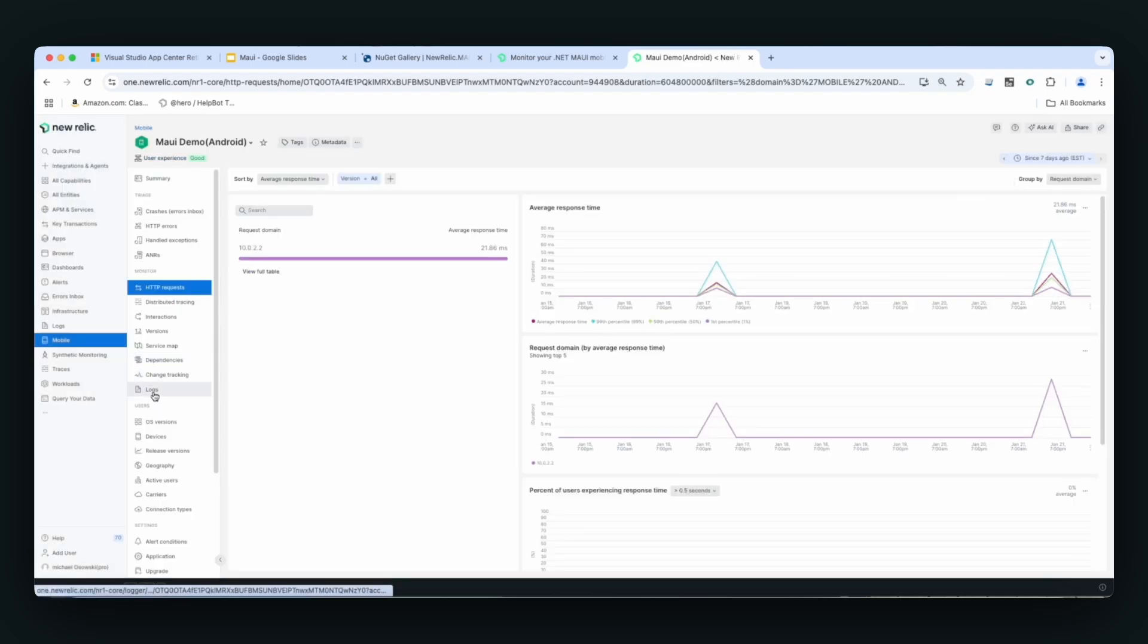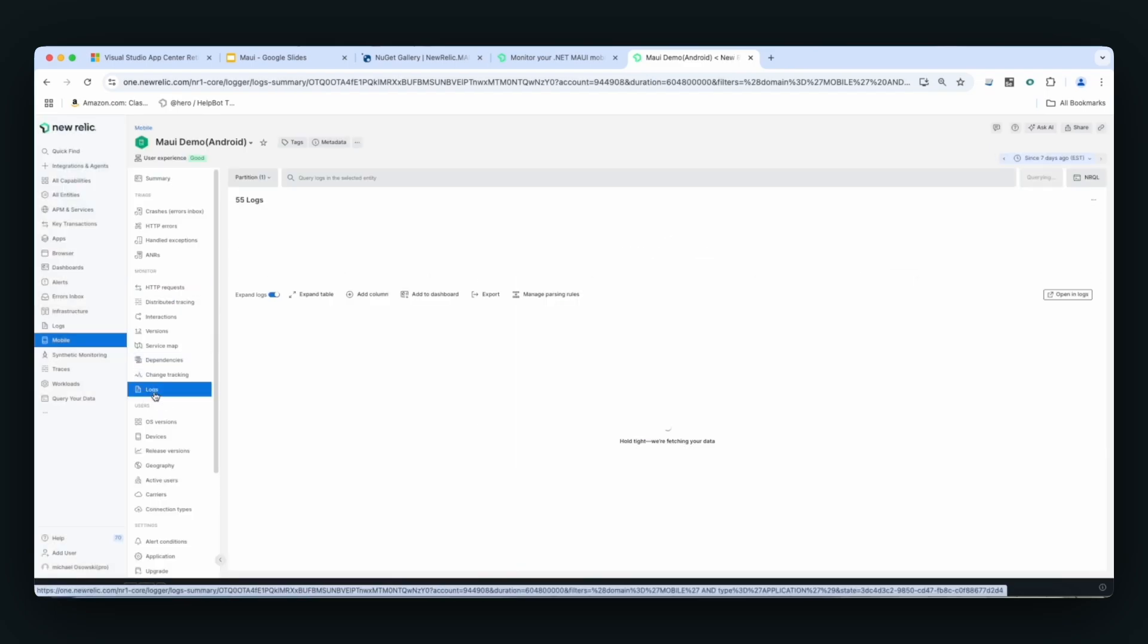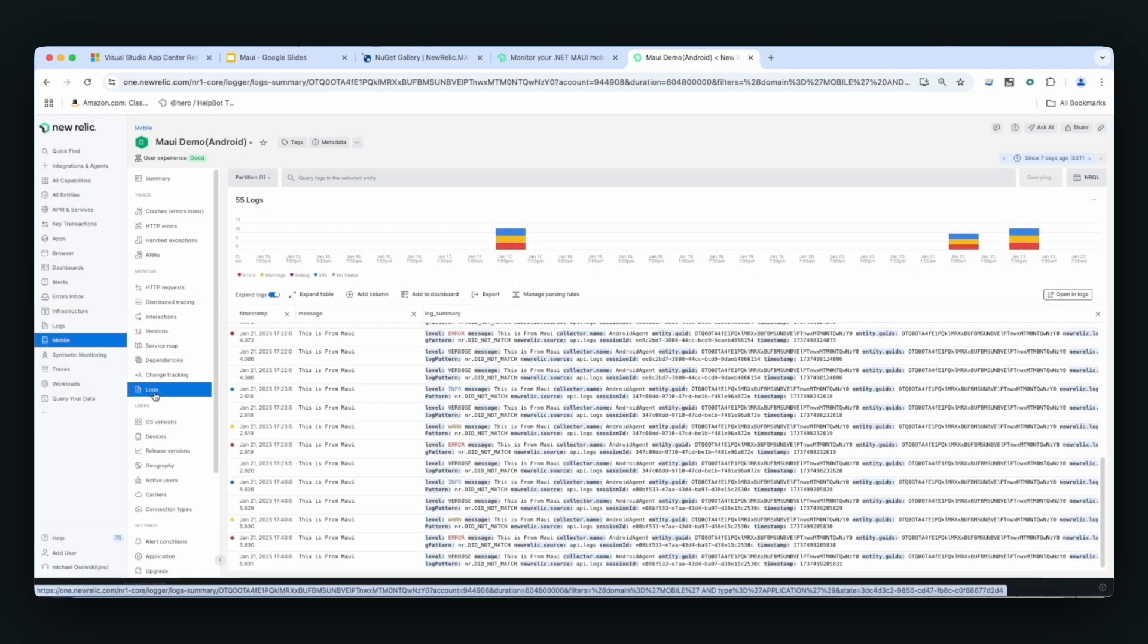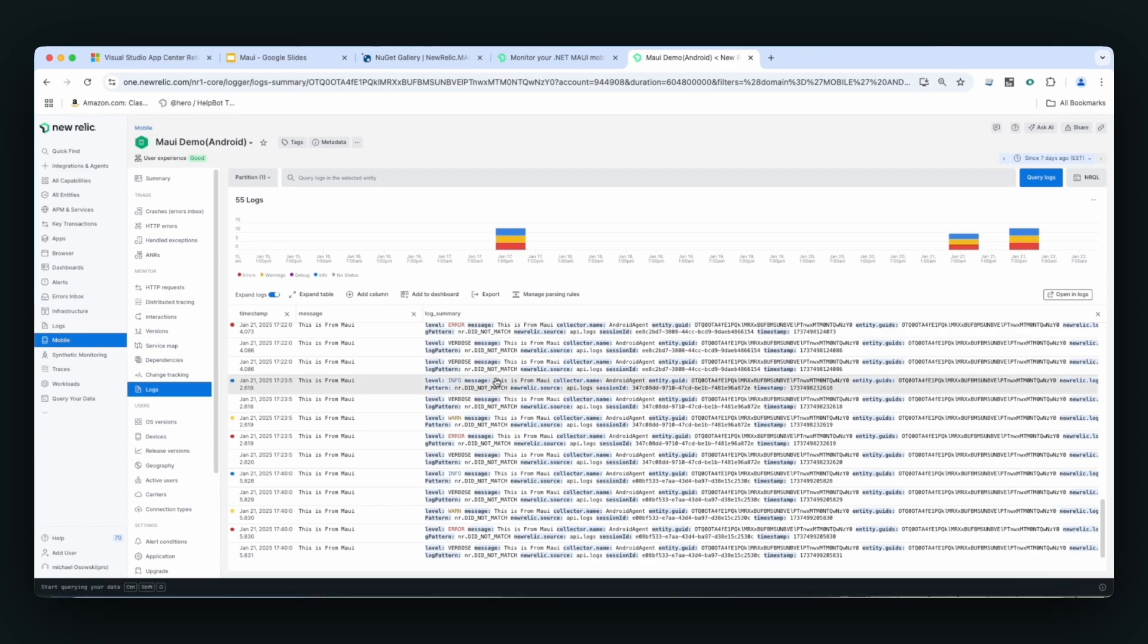Finally, for this video, the last thing we're going to talk about is logging. Here New Relic offers the ability to do logging in your application. So if you currently have logging in there, New Relic will capture that logging and service that logging to you.